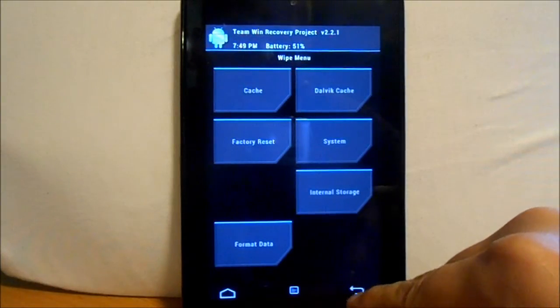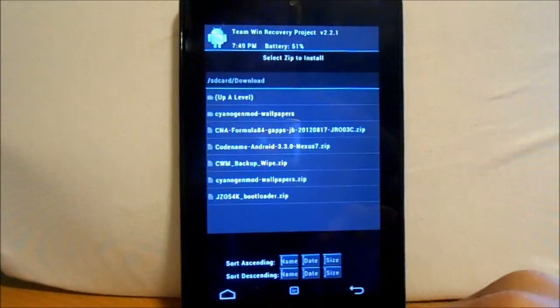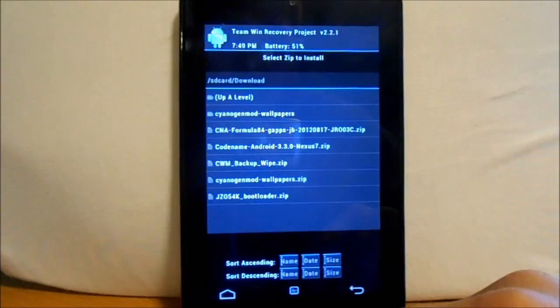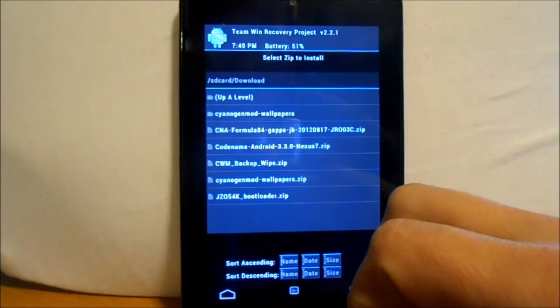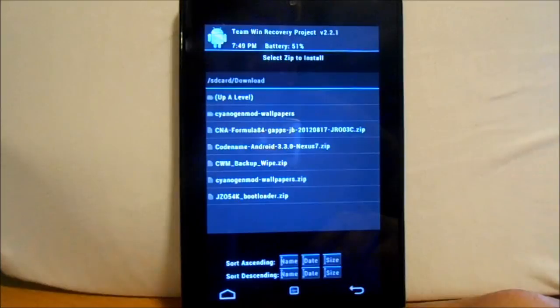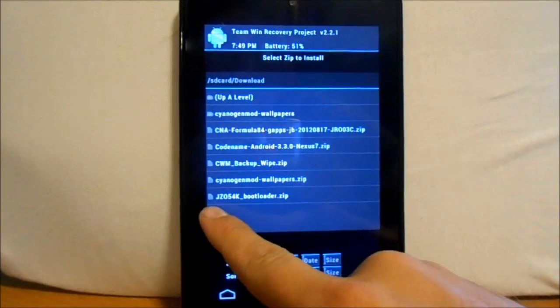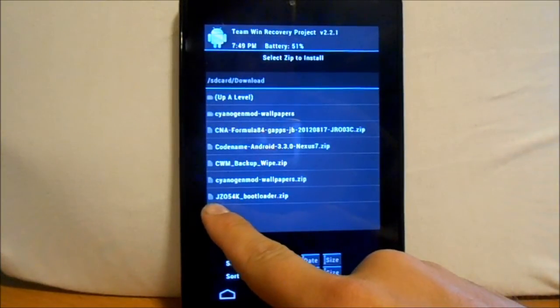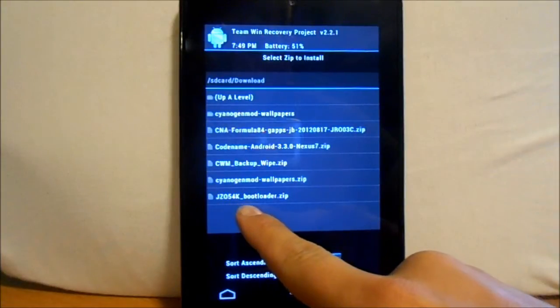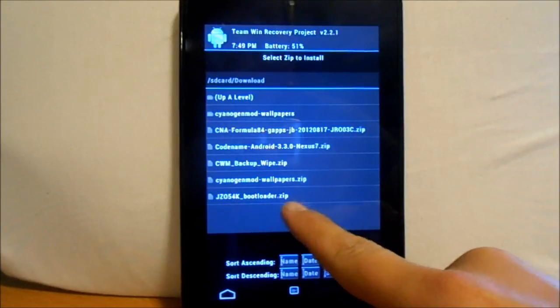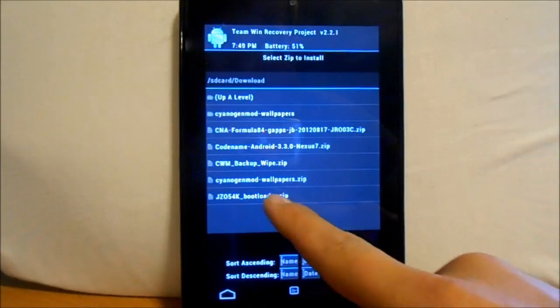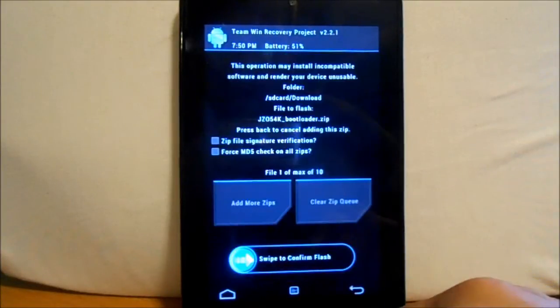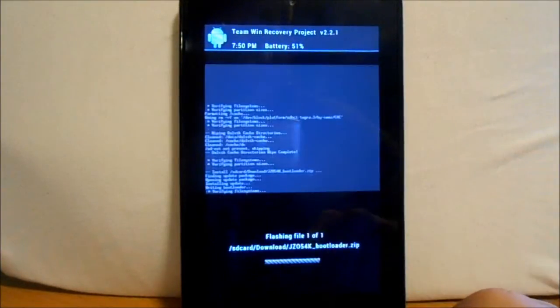Alright, so then we're going to go back again and do install. And then you want to know where your boot image is located at. What you're actually looking for is this file right here. It is JZO54K-BootloaderZip. And that will flash a new boot image for you. So you just hit it and then you flash it.